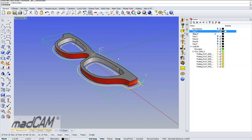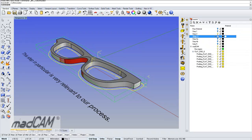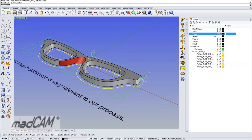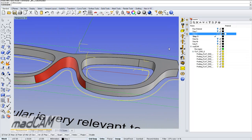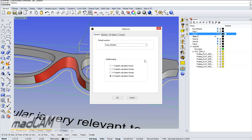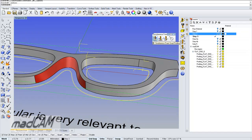Now we can go to the next step and cut this with 4-axis. We select a 4-axis machine and use the 5-extra functions. We can use the Swarf profiling, so we click on that.